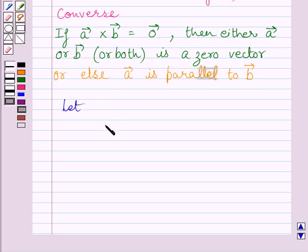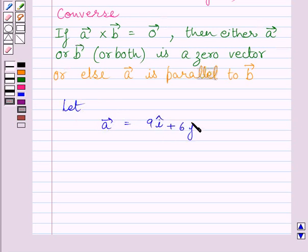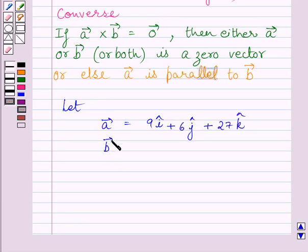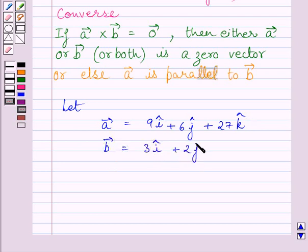Let vector A equal to 9i plus 6j plus 27k, and vector B equal to 3i plus 2j plus 9k.